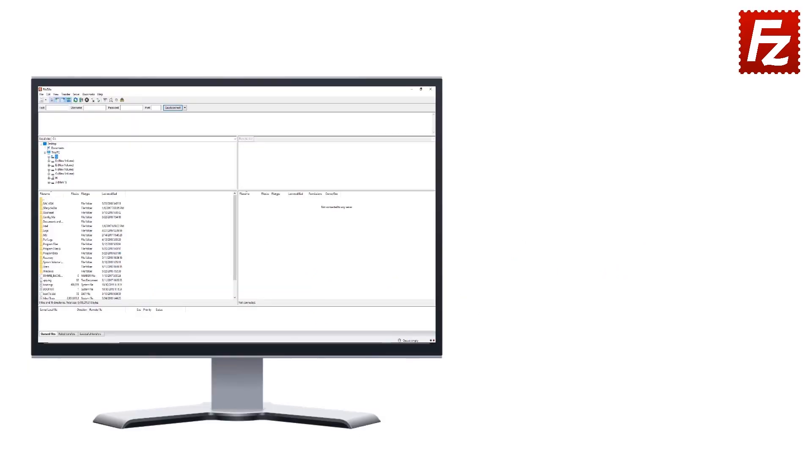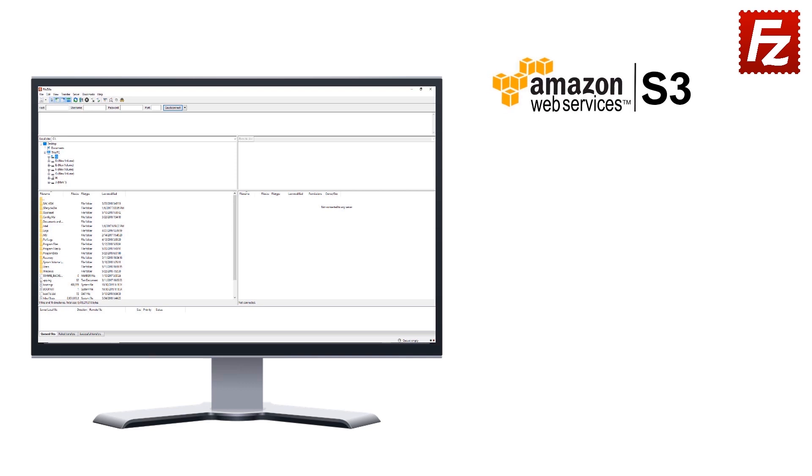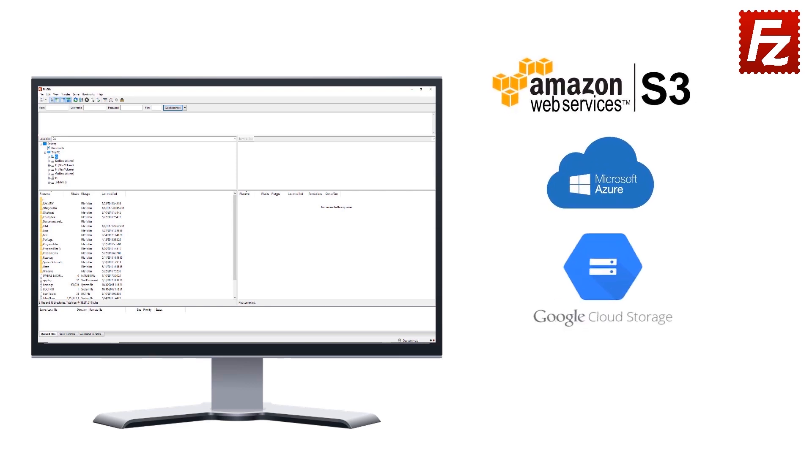FileZilla Pro is fast and reliable. Plus, it supports a variety of other cloud protocols: Amazon S3, Microsoft Azure, Google Cloud Storage, and WebDAV.